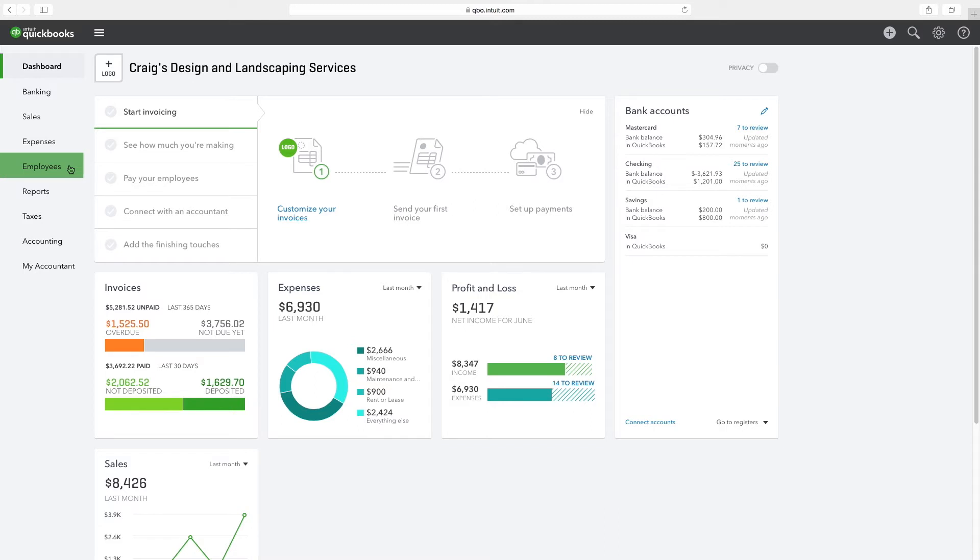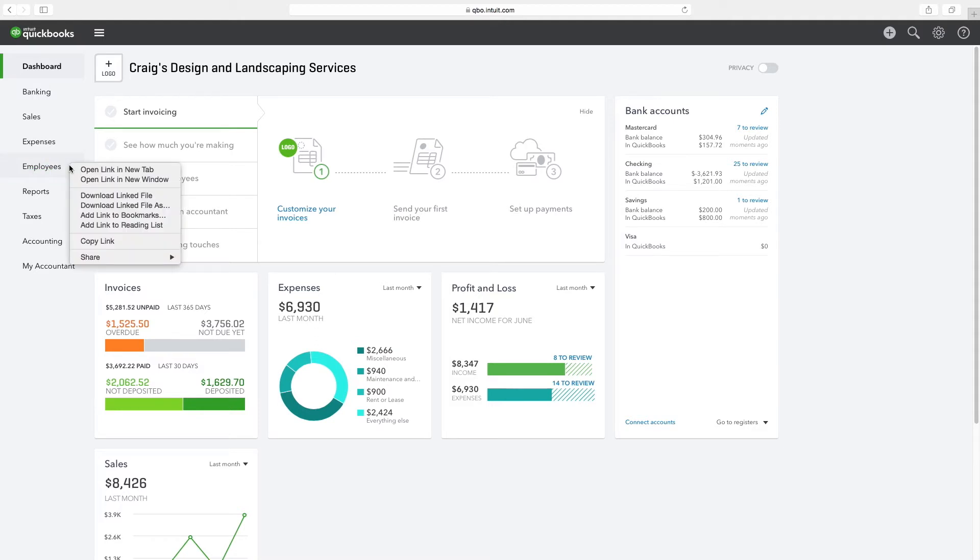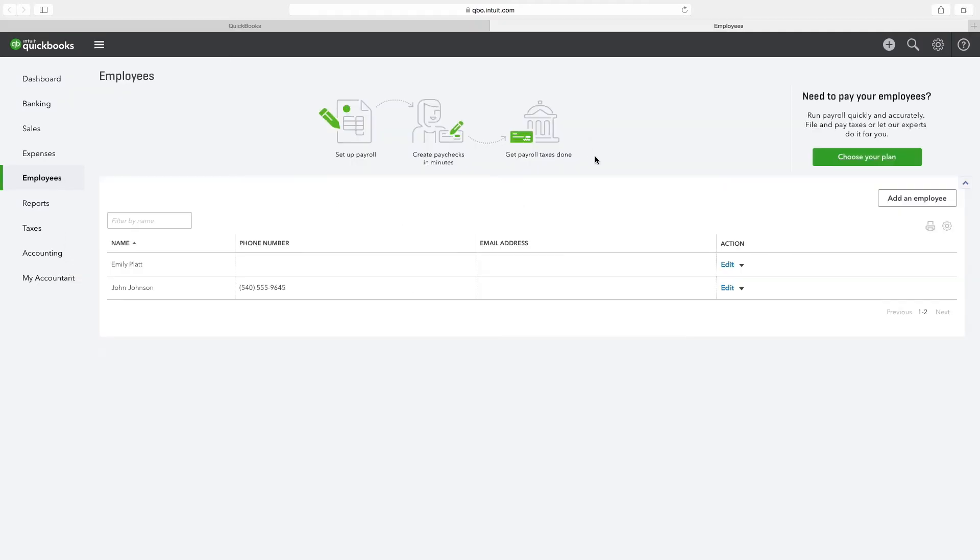To start, right-click Employees from the navigation bar and select Open Link in New Tab. The resulting action will add a new tab to your browser. Click on the New Employees tab to reveal an employee listing.